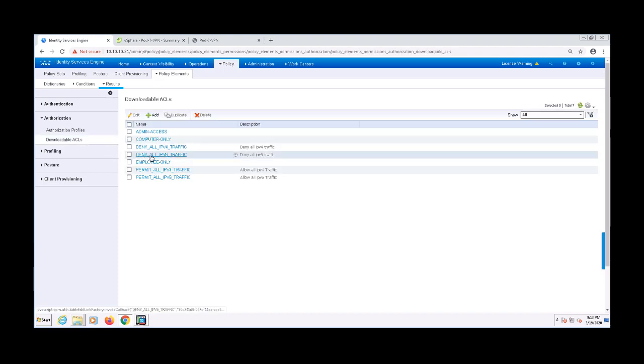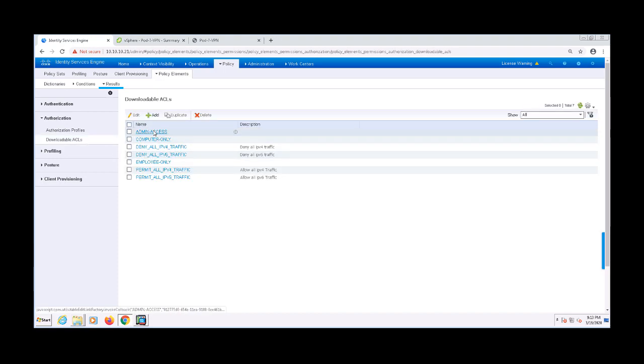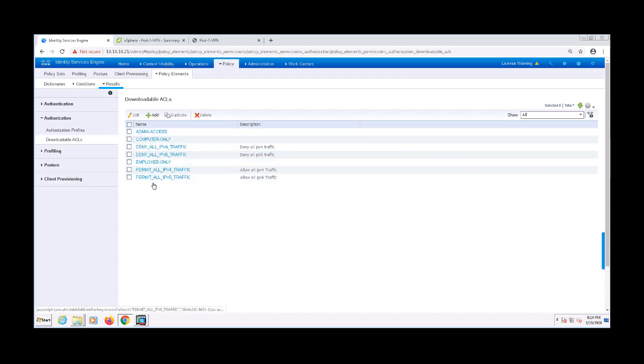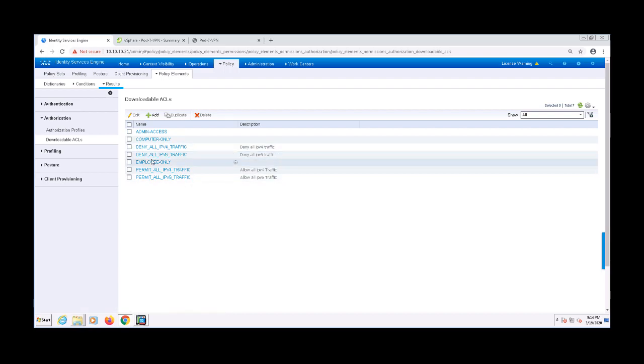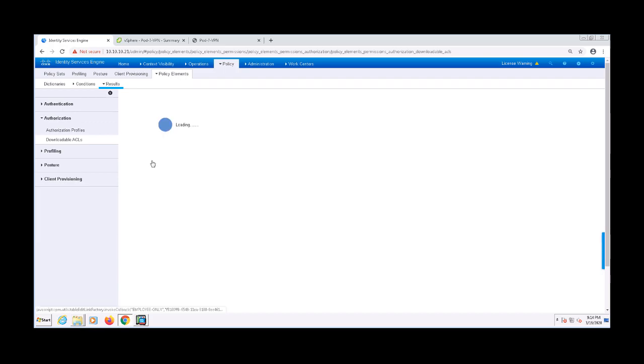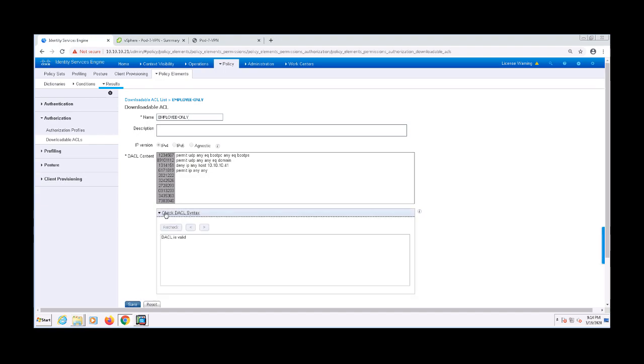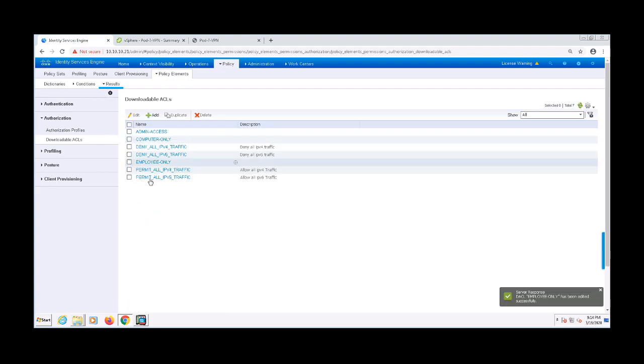ASAs support regular downloadable ACLs just like switches do, so we can create an ACL here and use it in our authorization profile that we'll later use in our policy. I have a few of these ACLs built already, so I'm going to click into Employee Only. You can see here that it allows everything except traffic to the 10.10.10.41 address.